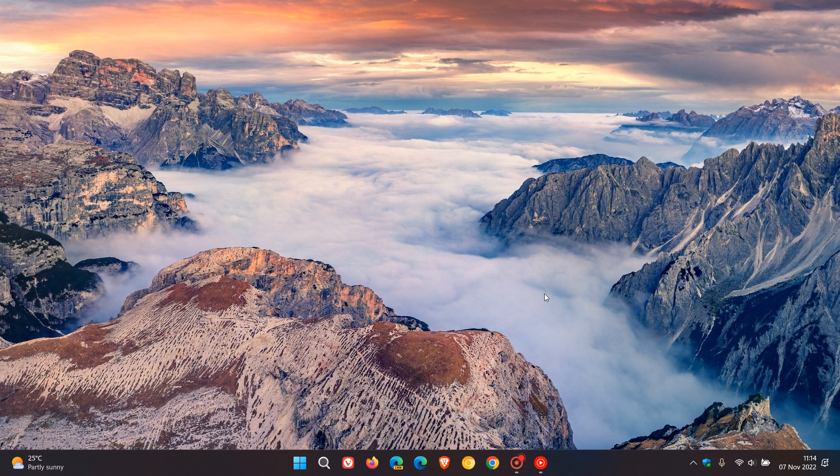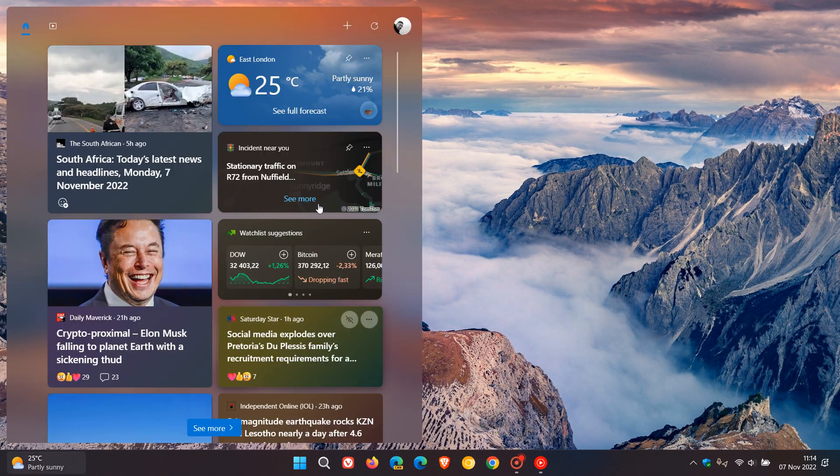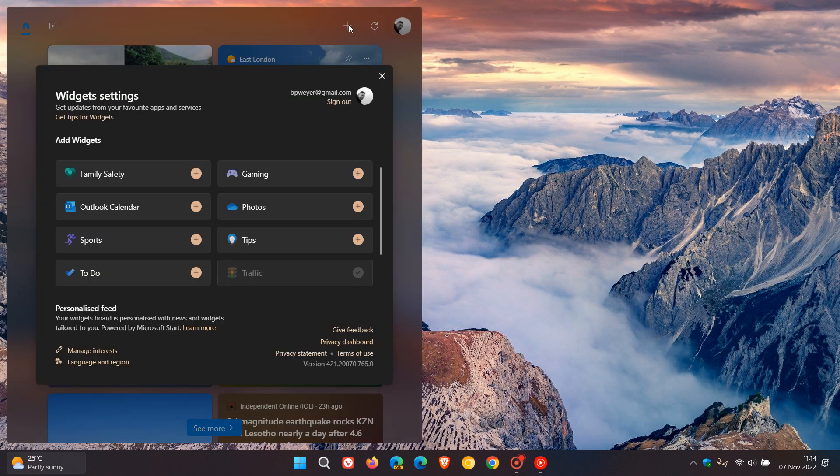As many of you may know, third-party widgets are on their way and are going to be rolling out to Windows 11 in the future. But currently in Windows 11, if we head up to the top right of the widgets board and click on add widgets, these are the default widgets you currently get in Windows 11 that are available, and this gives you updates from your favorite apps and services.